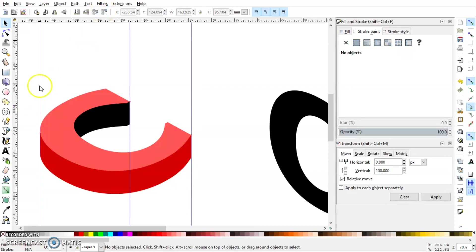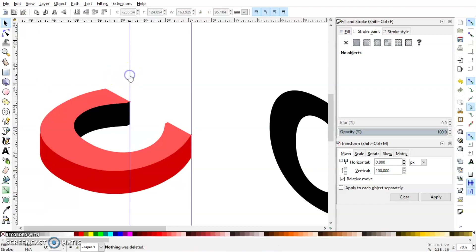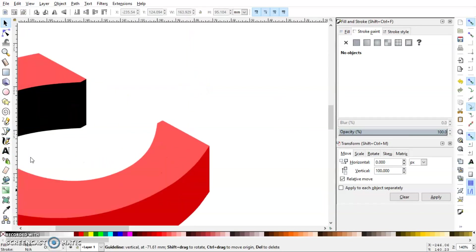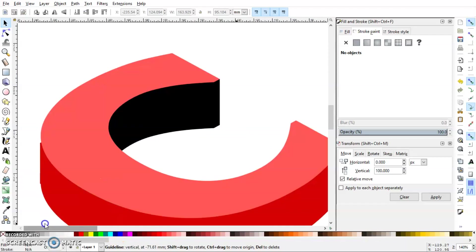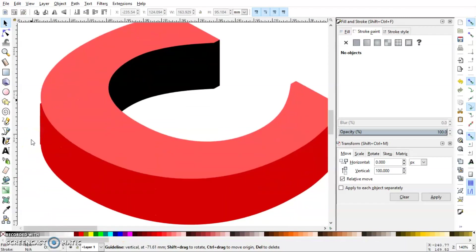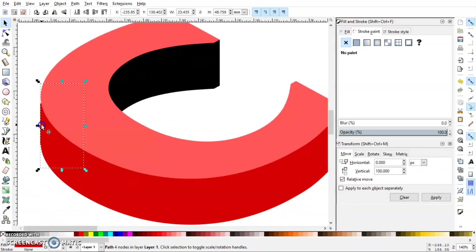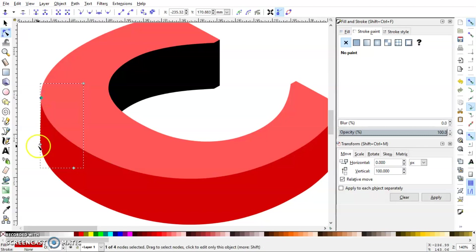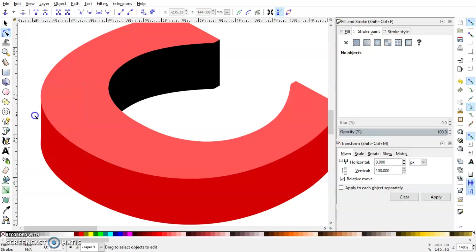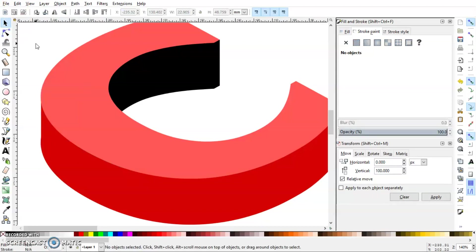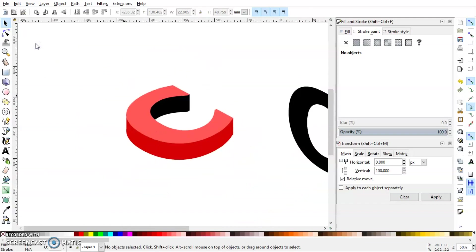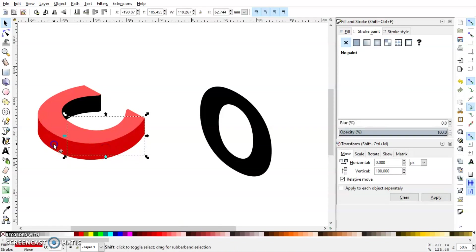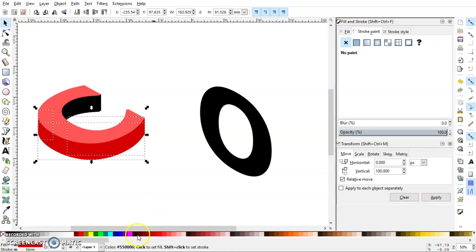Now we can delete these vertical guidelines. Now if you see any anomalies anywhere, you can just fix that by using the node tool. I'm just going to change the color to something more decent. Let's try this one. Okay.